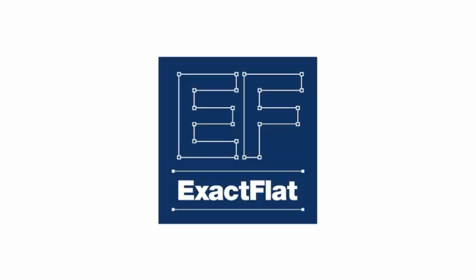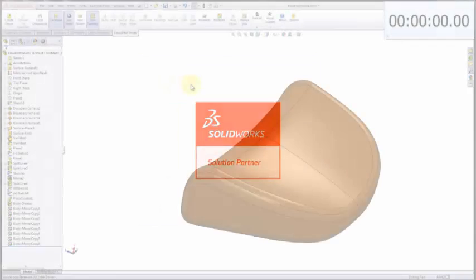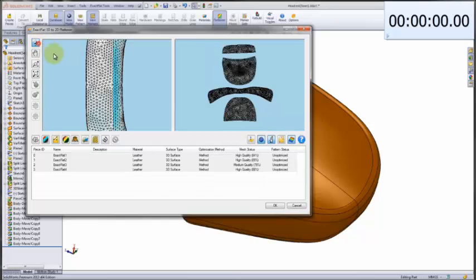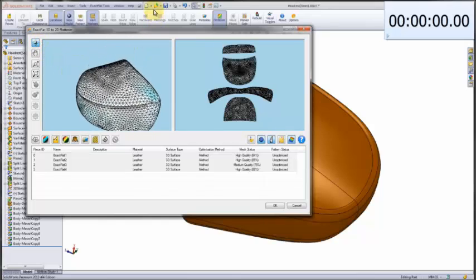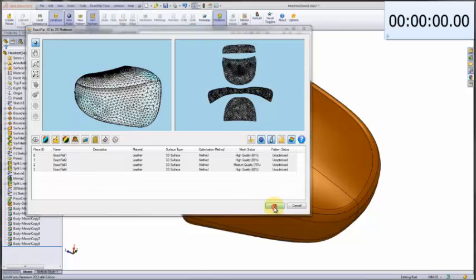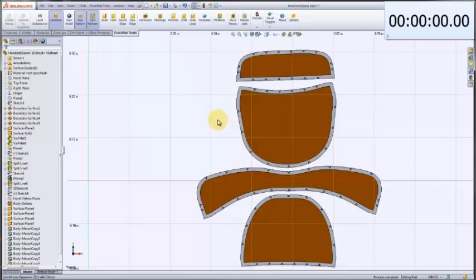XactFlat for SOLIDWORKS. In part one of this video, we showed how we took a CAD model of an automotive headrest, generated in SOLIDWORKS, flattened that CAD model in our 3D to 2D flattener, and then took those flat patterns, put them into our pattern view, and did some basic pattern engineering — applying seam allowances and notches.